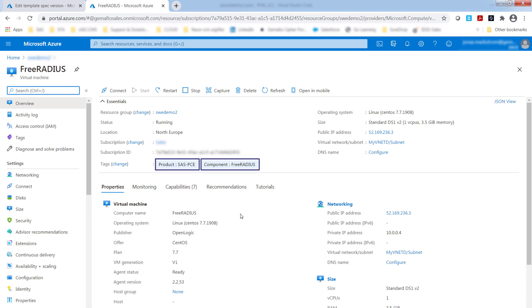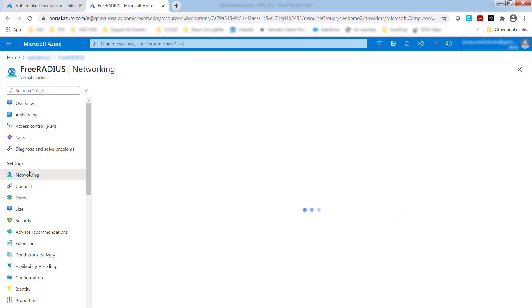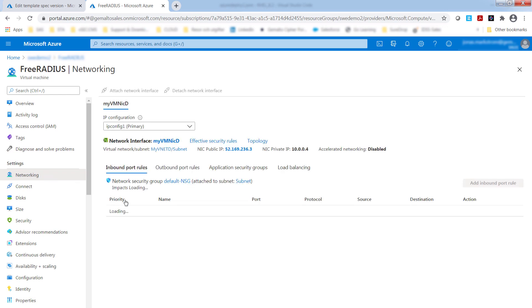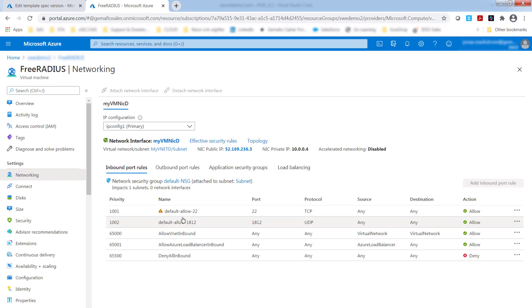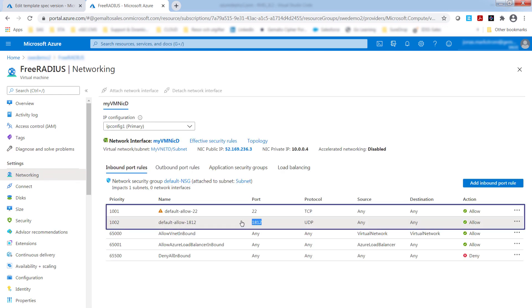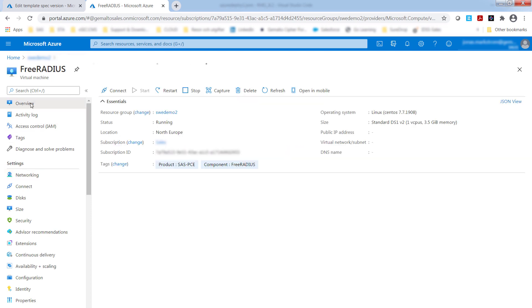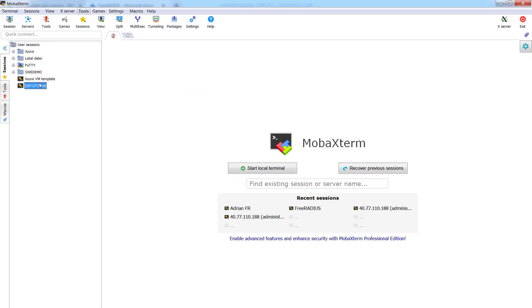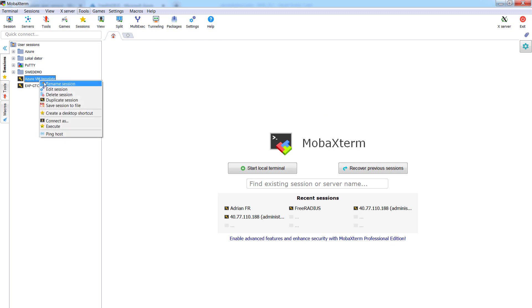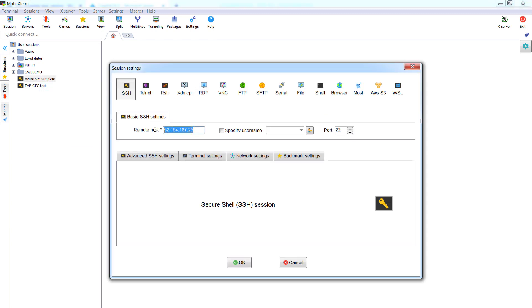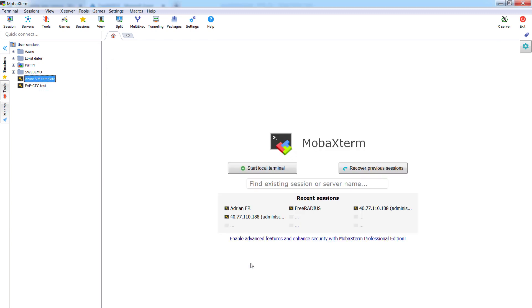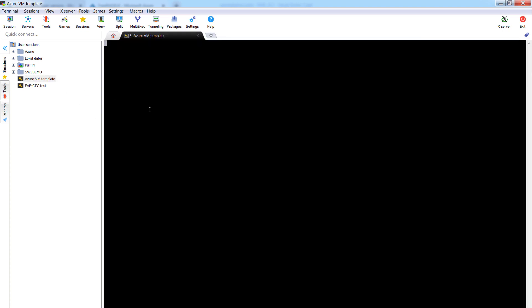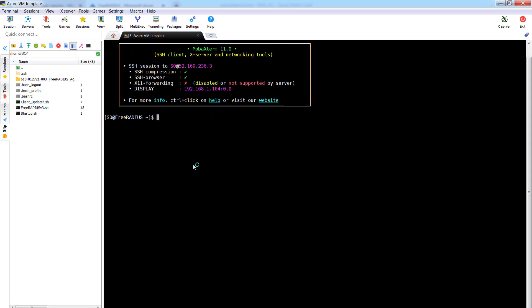So here we are, we're deployed. You see my product tags though. There's a successfully added and let's look at networking. So we should see a port 22 and we should see 1812. And then if we launch this now, let's connect to the VM has been deployed and we're logged in.